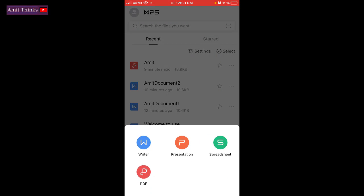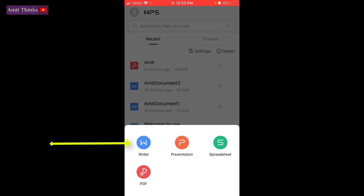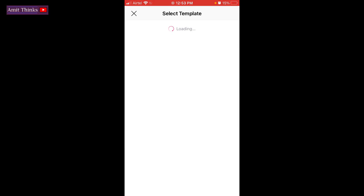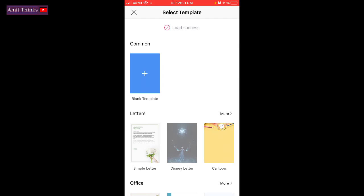Now after clicking, click on the Writer option. Now click on the blank template.